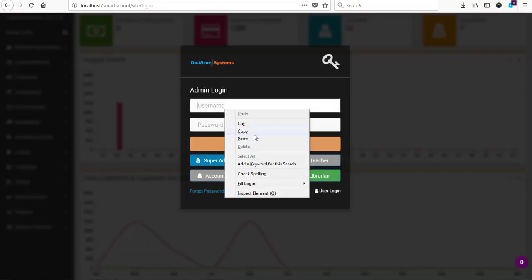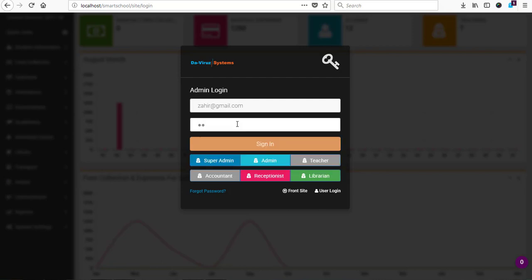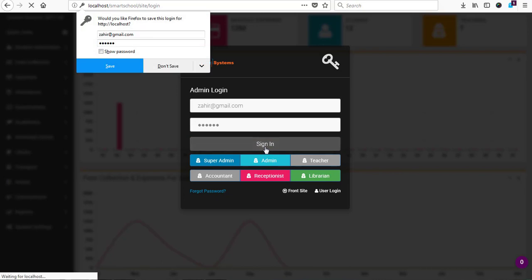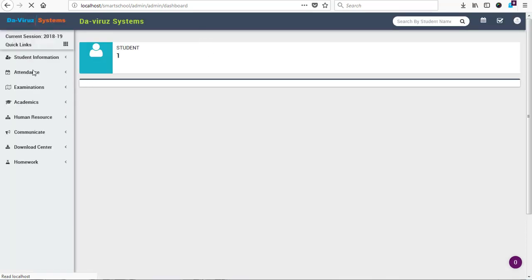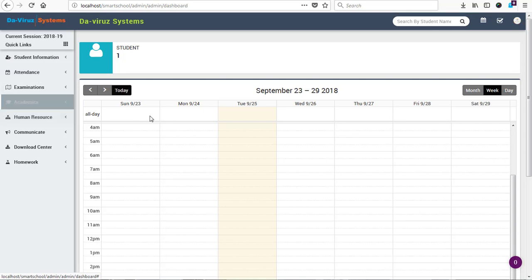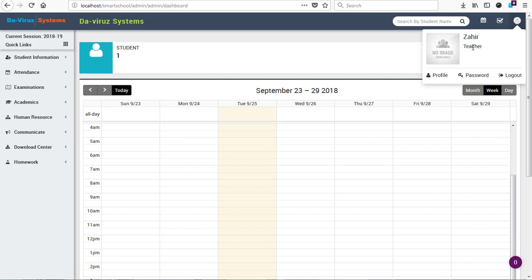Now the system is logged out. We paste the email address copied earlier and enter our password which is 123456, then hit the Sign In button. We are now signed into the system with Zaid's details. This is the teacher dashboard with navigation menus and Zaid's details shown — name Zaid, role Teacher. Zaid can edit his profile and change his password anytime he logs in. That is how to create a staff in Smart School Management System and set a default password for all newly created staff members. Stay tuned with The Viral System — please subscribe, like, and visit the blog.